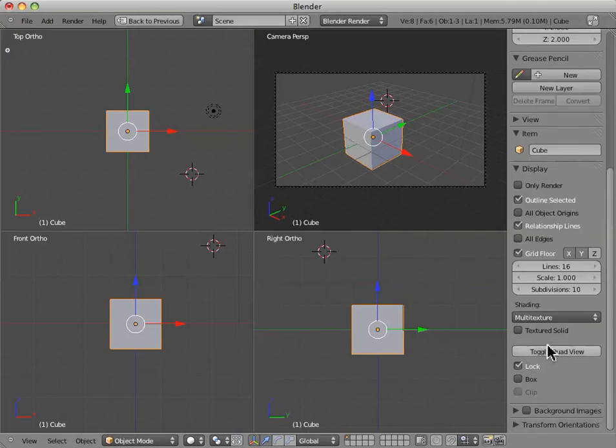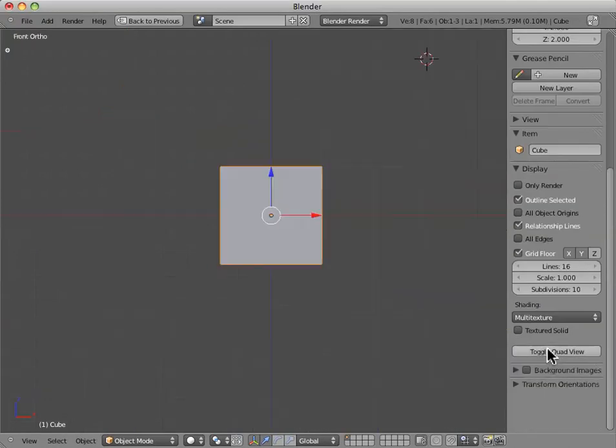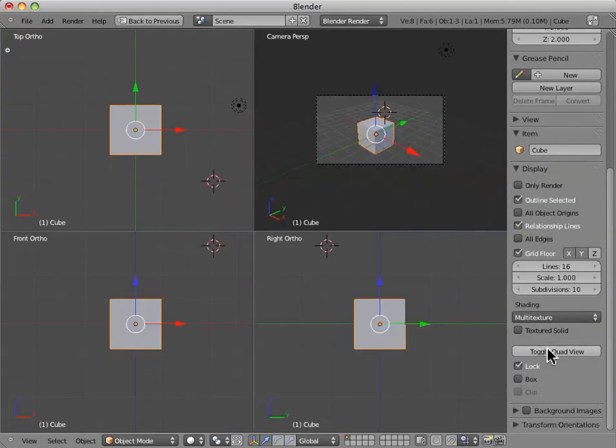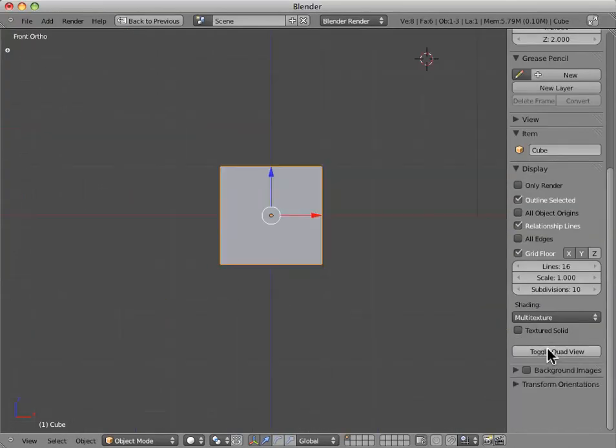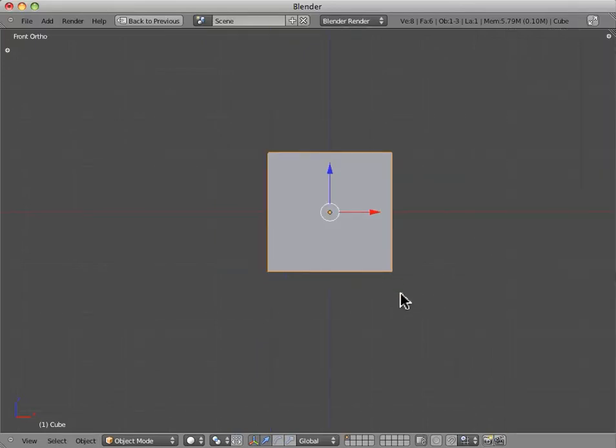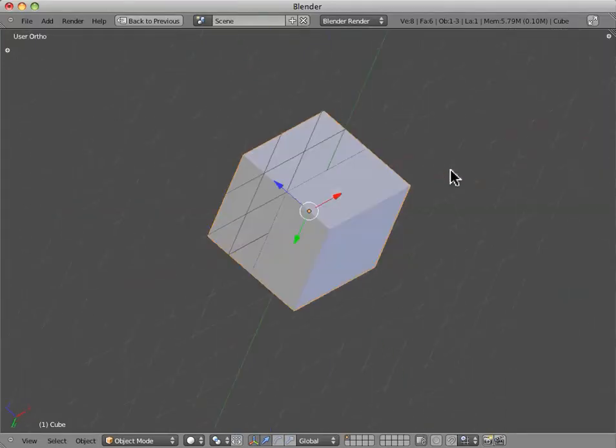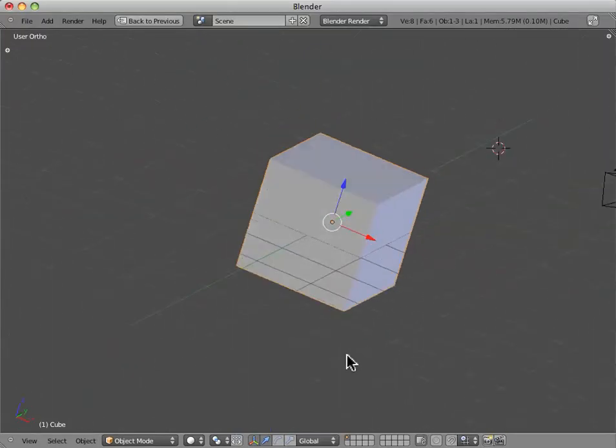So this is something you toggle on and off. And so I'll just toggle that off for right now, so we can get back to our regular 3D window perspective.